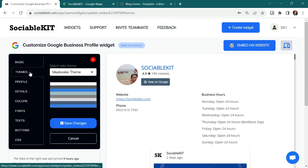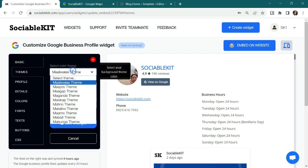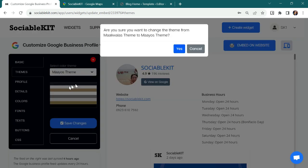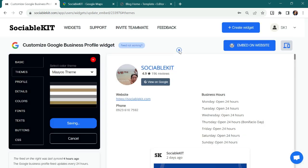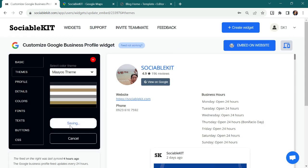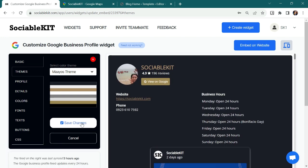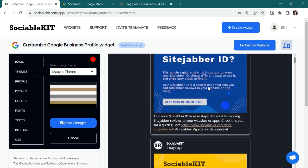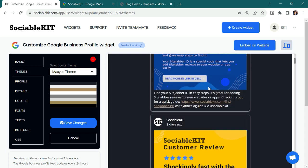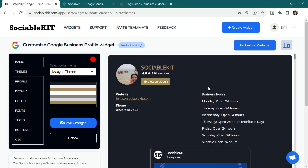In the Themes tab, you can change here your theme or the background color of your feed. Let's test it. For example, we choose My iOS Theme. Click Yes. And it automatically saves the options that I choose without clicking this button. Wow, I think this theme looks good on my feed and as well on my website. So I'll just keep it.